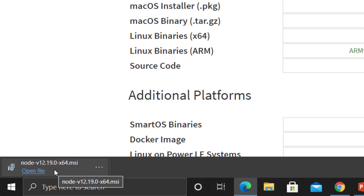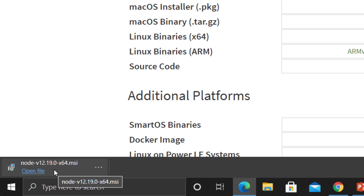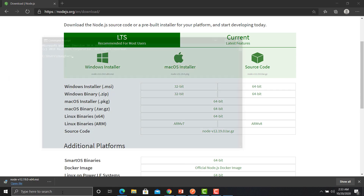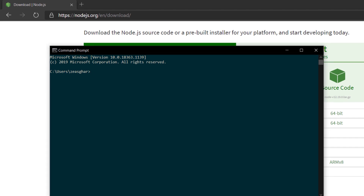I have already installed Node in my system. Once you have installed Node.js successfully, you need to verify it. Open the command prompt and type 'node -v', then press Enter. If the version appears, Node is successfully installed. Similarly for npm, just type 'npm -v' — if you see the version, npm is installed successfully.